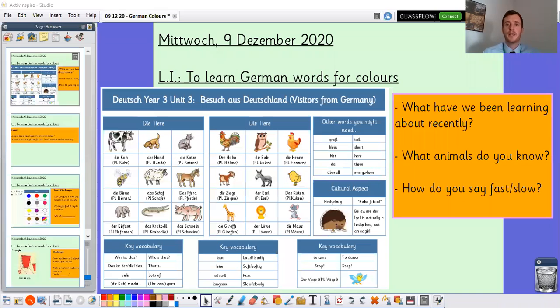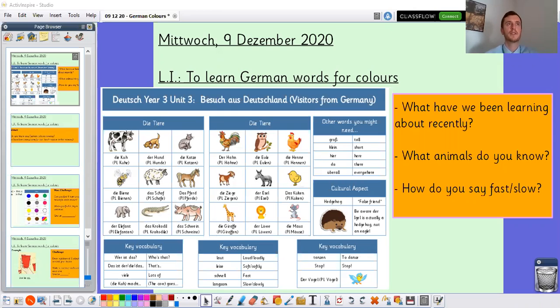Guten Tag Year 3! Welcome to our first German lesson on YouTube. As always I'm quickly going to share my screen so we can work through the lesson together. Today we're going to focus on learning German words for different colours, but before we move on to that I've got some questions to ask you to recap on some of the learning we've been doing in school.